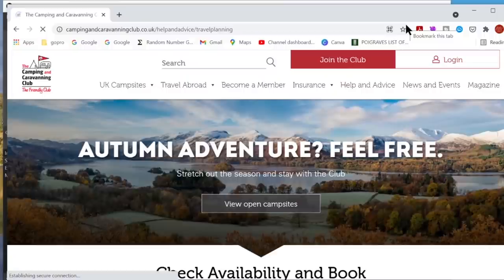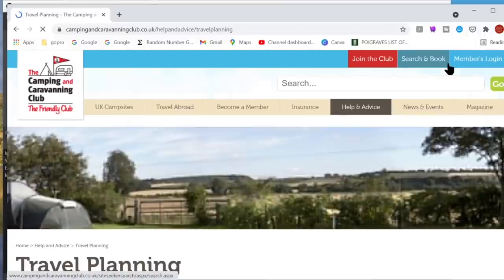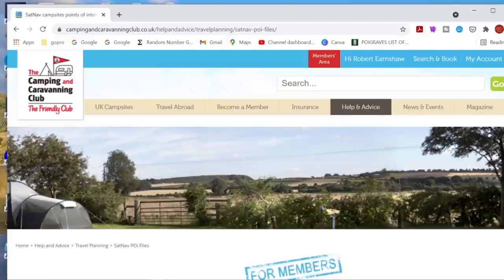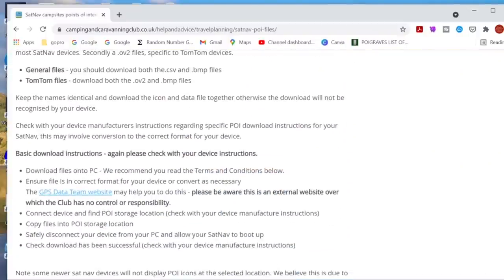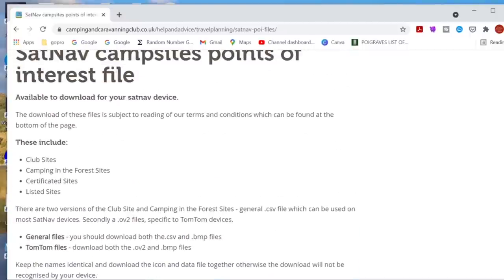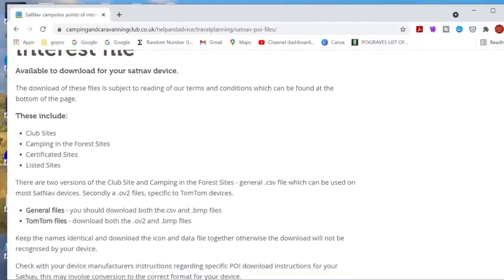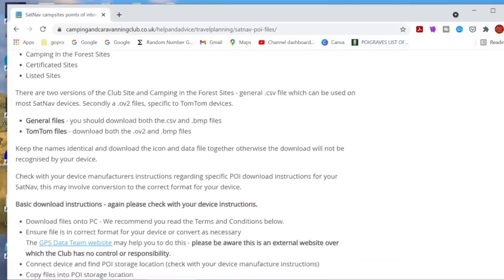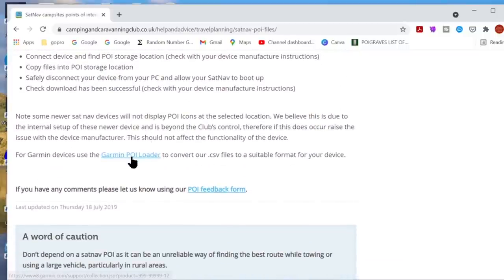On this website — I'll leave the link below because it's quite a long link — under Help and Advice, Travel Planning, you'll see further down the list 'Sat Nav Points of Interest Files'. Click on that. There are some instructions in there on how to use it. What we want for the Avtex Tourer 2 are the club sites, the camping and forest sites, the certificated sites and the listed sites. It also mentions that you need the Garmin POI Loader, so let's install that — click on that link.